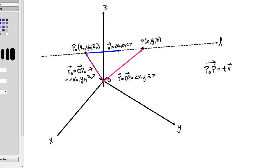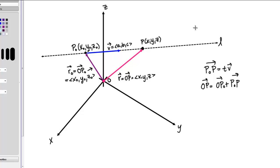By using vector addition, we can convince ourselves of the following fact: vector OP equals vector OP0 plus vector P0P. You can convince yourself of this using the triangle rule for adding vectors — vector OP0, which is the purple vector, plus vector P0P, which goes along between points P0 and P, equals the pink vector OP. Then, using the fact that vector P0P equals T times V, we can write this as vector OP0 plus T times vector V.